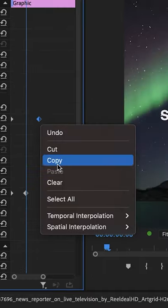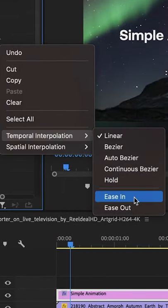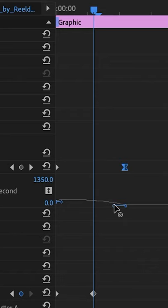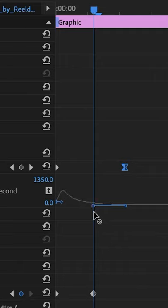Add an ease-in to the second position keyframe, and pull out this handle on the position graph to make the ease-in even longer.